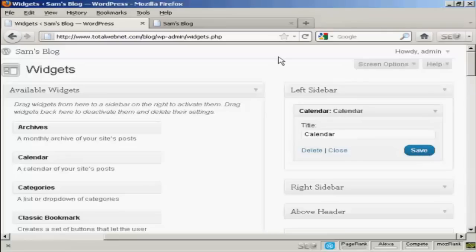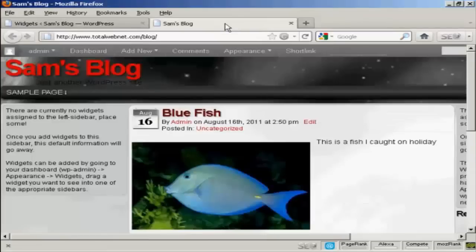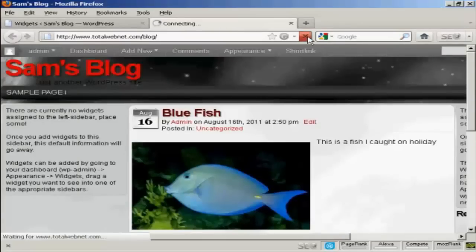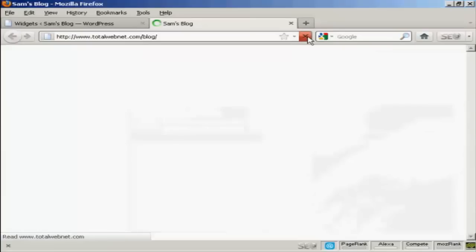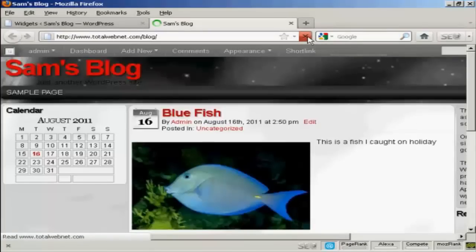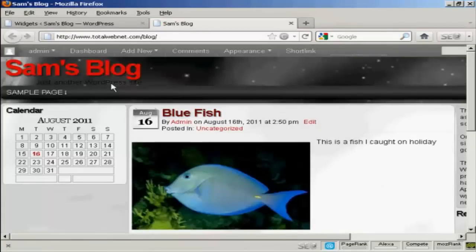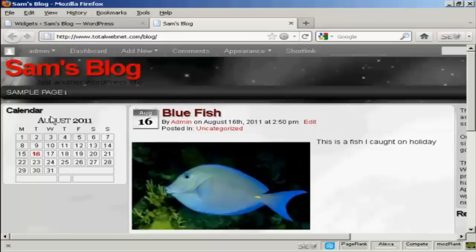And there we go, that's done. And if I go back to the main blog page, and just refresh it, you can see it's installed the widget here in the left sidebar.